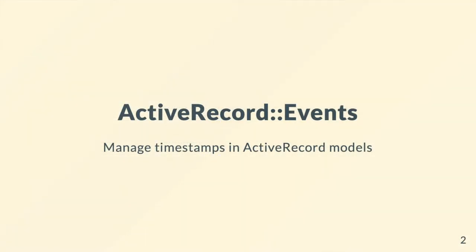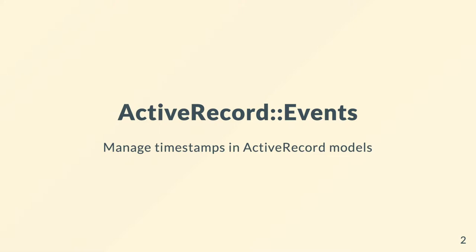The ActiveRecord Events gem is used to manage timestamps. The problem we're trying to solve is that it's a really good pattern to store boolean fields as datetimes. The reason for this is a boolean could be nil, false, or true. A datetime is only ever going to be nil or the data was set, and the extra bit of free information we get is we know exactly when that field was set to true, which is a lot better than just true or false.